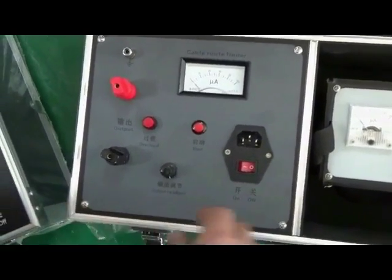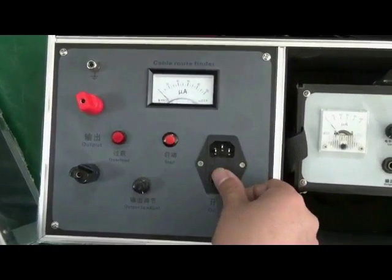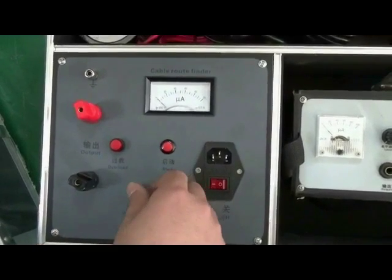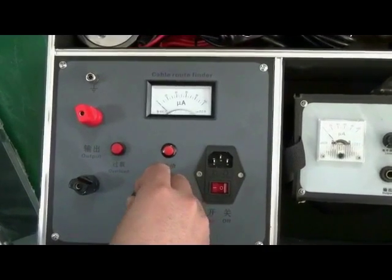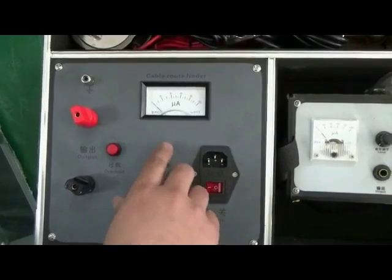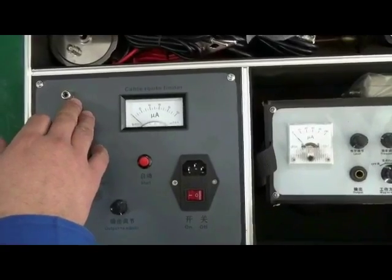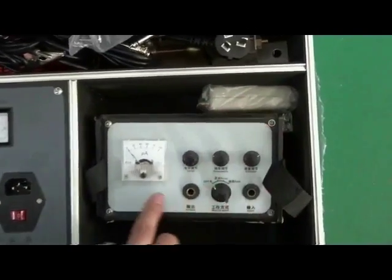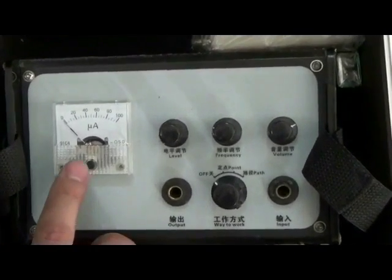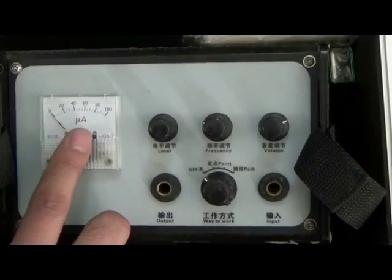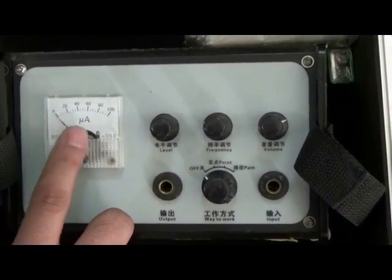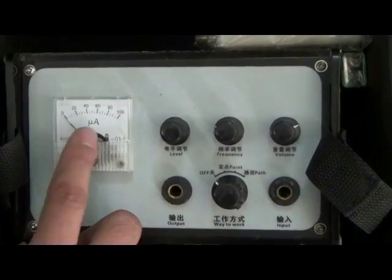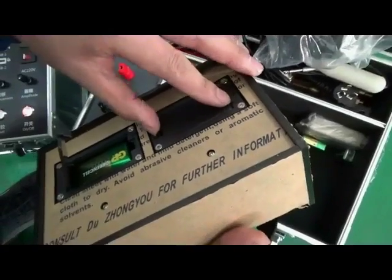Cable fault route locator: after turn on switch, if overload light is on, we should anti-clockwise adjust this knob, then press start to work. Notice indicator swing rate in process of detecting in order to avoid wrong route. We should take out the battery if we don't use it for a long time.